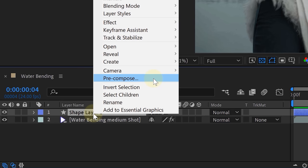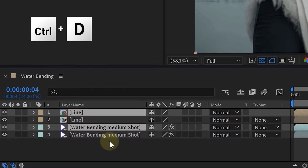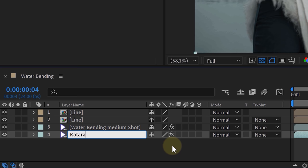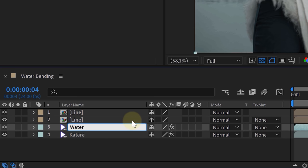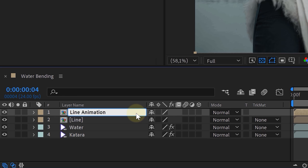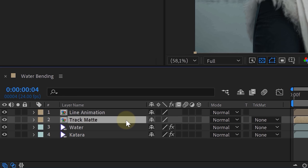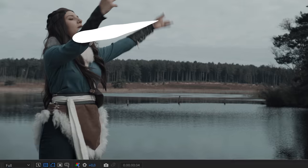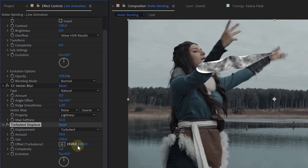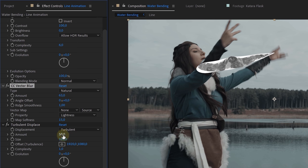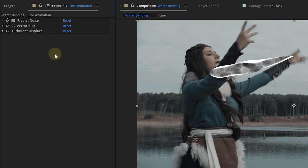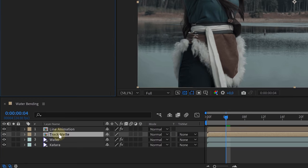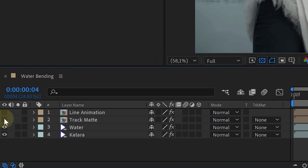Once the line animation is done, let's make it look like water. Pre-compose the line layer, then duplicate both layers and rename them. The bottom two layers are the talent layers — call them Katara and Water. On top, name the layers Line Animation and Track Matte. On the Line Animation layer, add three effects: a Fractal Noise, a Vector Blur, and a Turbulent Displace effect. Play with the settings until you get the look you want, then copy the Vector Blur and Turbulent Displace and paste them onto the Track Matte layer. Disable both line layers so they're hidden.